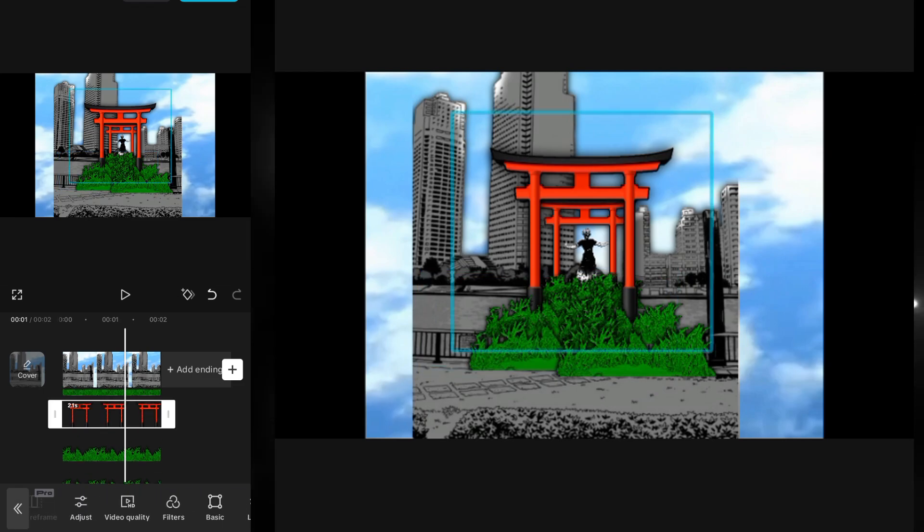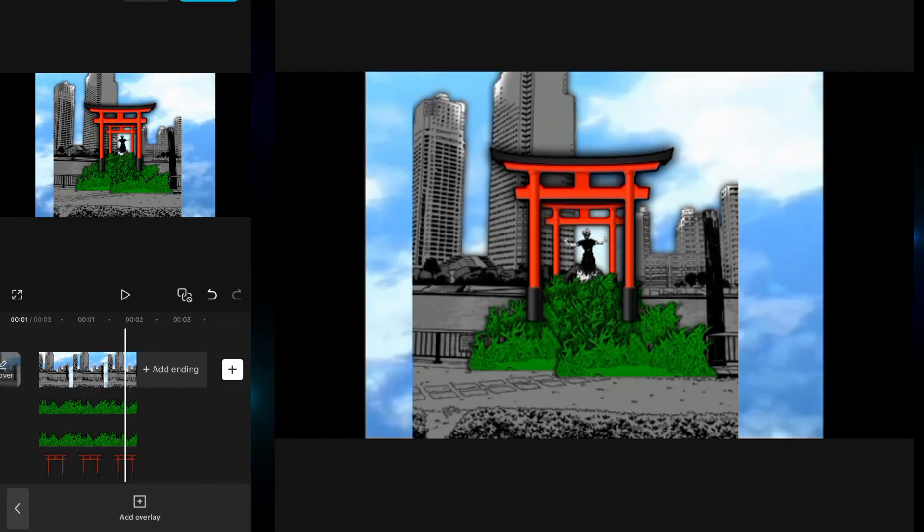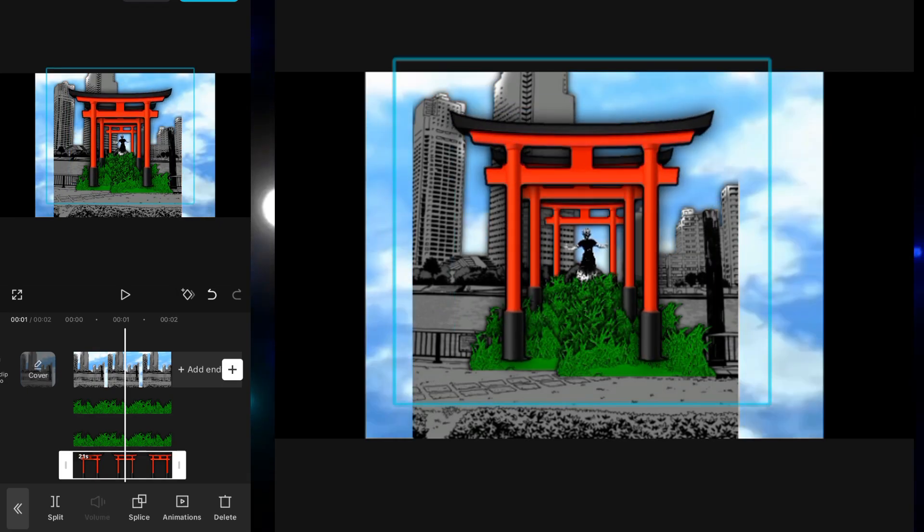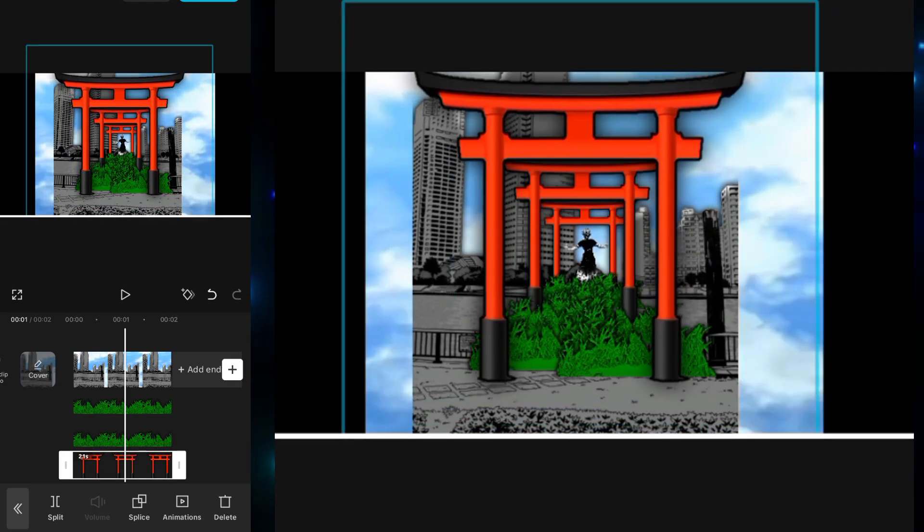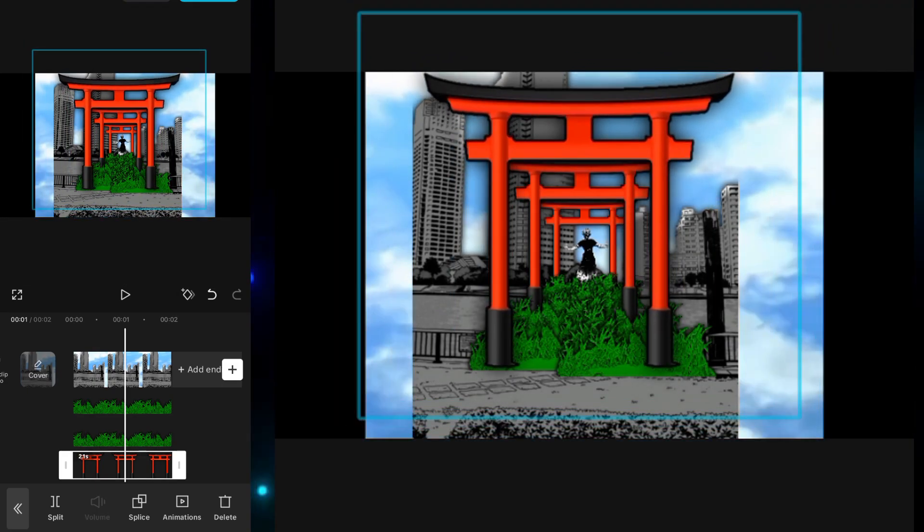And now as you can see we are adding the third shrine.